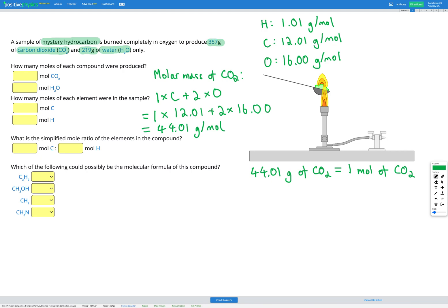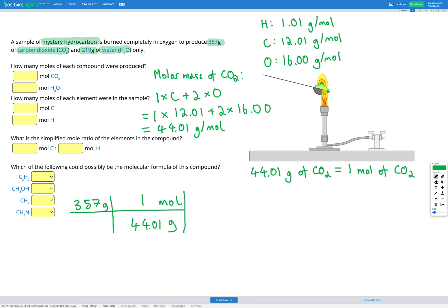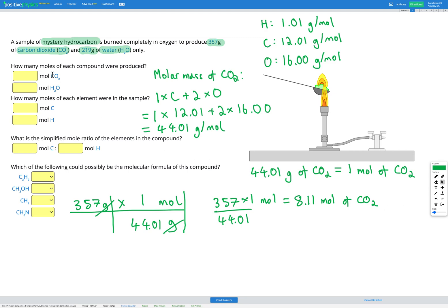Now let's use that in our conversion. We have 357 grams of CO₂ and we want to convert to moles, so grams go on the bottom and moles on the top. Our conversion factor is 1 mole equals 44.01 grams. We cancel out the grams and multiply everything on top and divide by everything on the bottom: 357 × 1 mole ÷ 44.01 gives us 8.11 moles of CO₂.